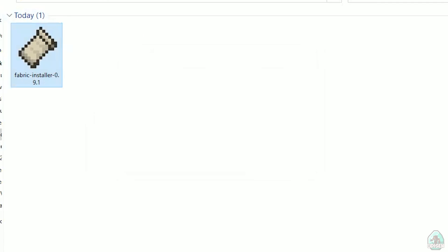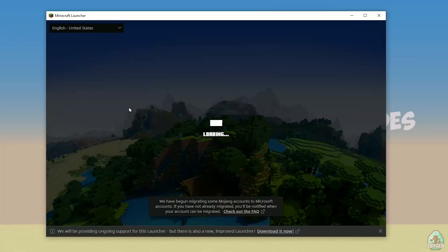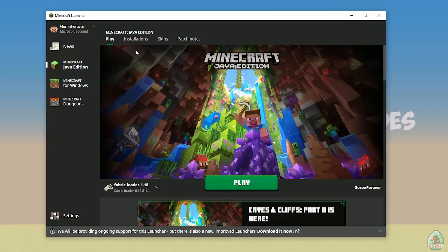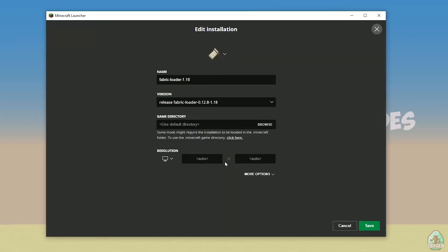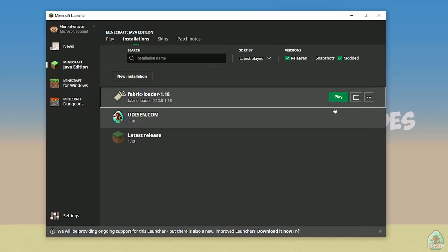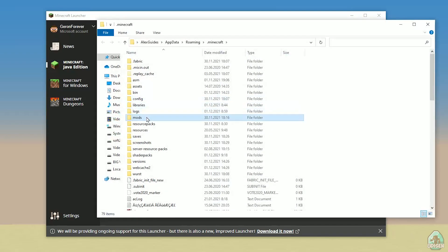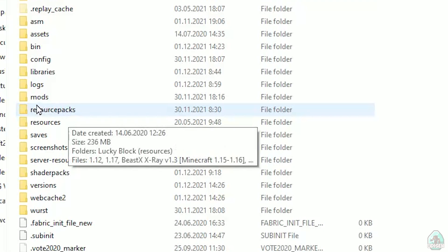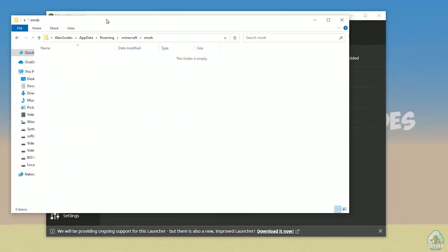Close the installer, then open the Minecraft launcher again. You should see a new installation: Fabric Loader 1.18. You can change settings here if you want, but it is not required. Press the folder button to open the Minecraft directory and find the folder named 'mods' — all lowercase. If you don't have this folder, just create it with lowercase letters: mods. Then open the mods folder and we can continue.